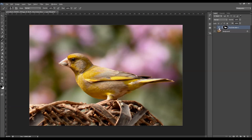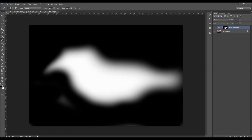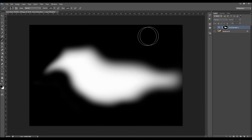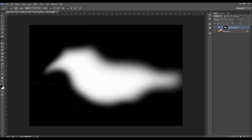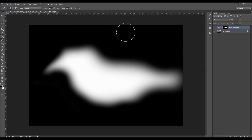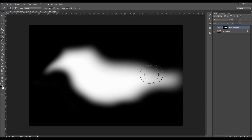If you hold Alt on PC or Mac and click on the layer mask, you will see how your mask looks. On the black areas this layer is not visible — like it's removed. So on the places where you have the black color, the layer will not affect those areas, and on the places where you have the white color, the layer will affect that area.